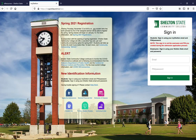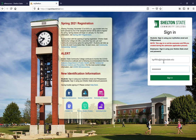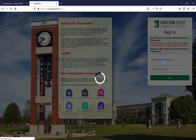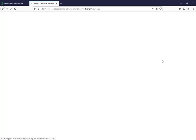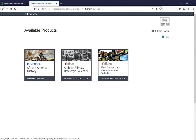If you're currently signed into My Shelton in this browser, it will seamlessly take you to the next page. But if you're not, it's going to require that you sign in. This will take you to all of our info-based resources, and you will select archival films and newsreels.